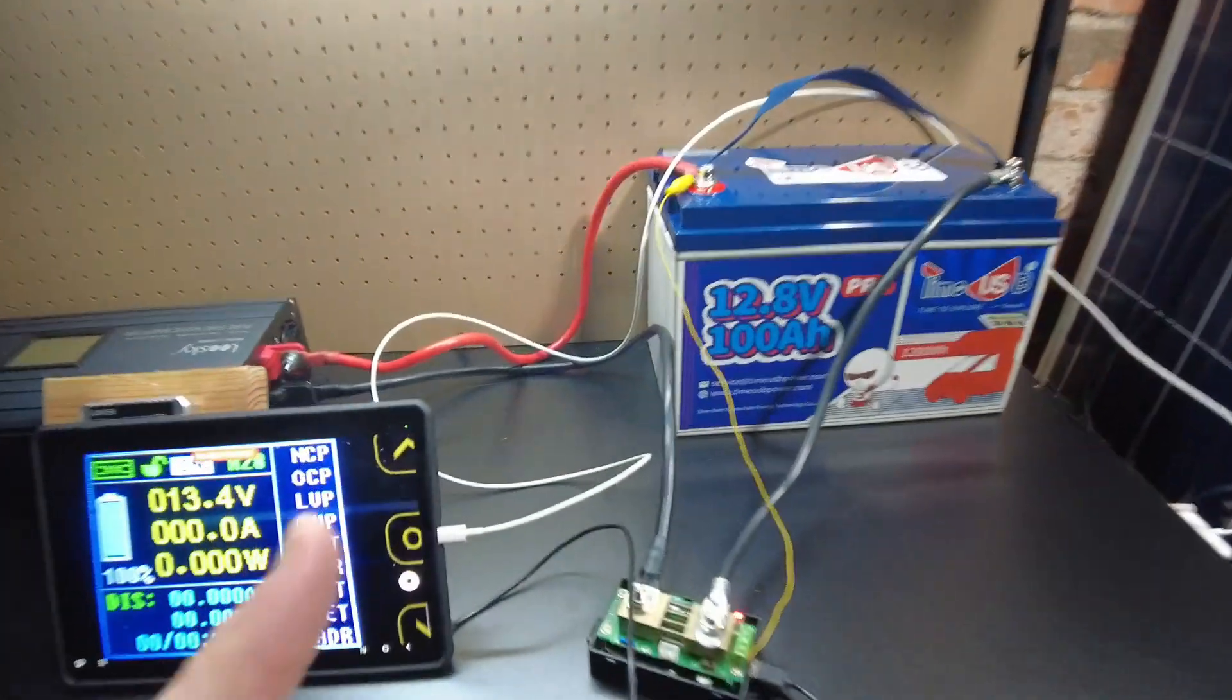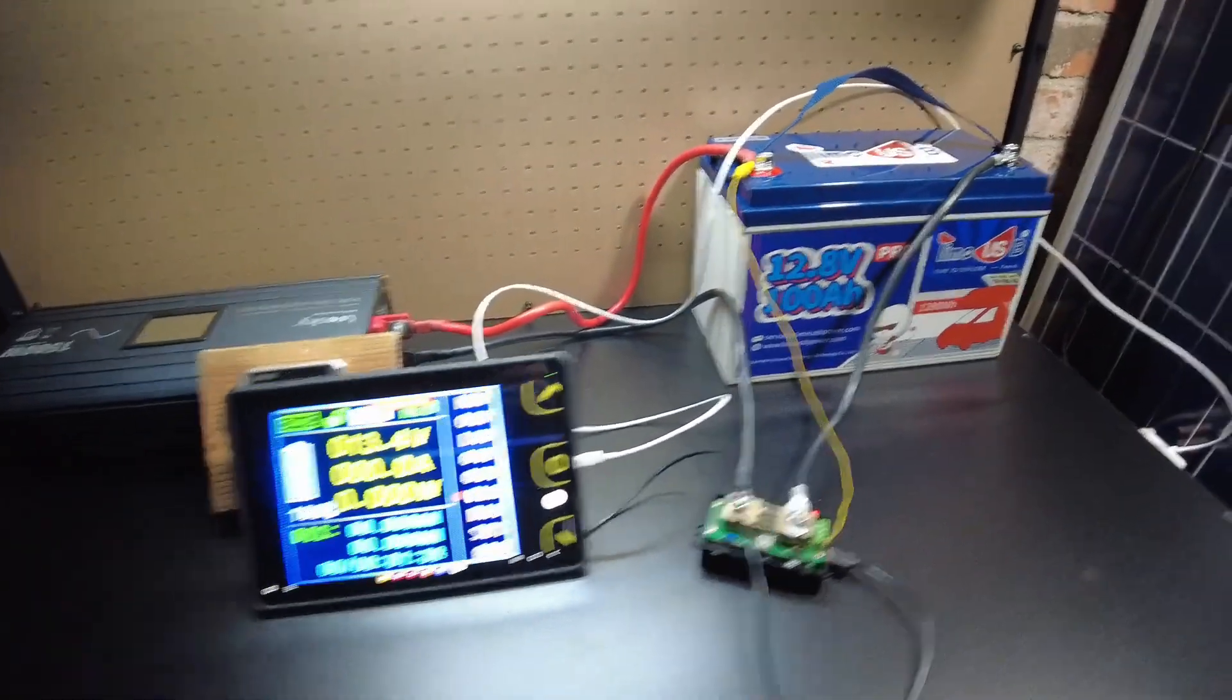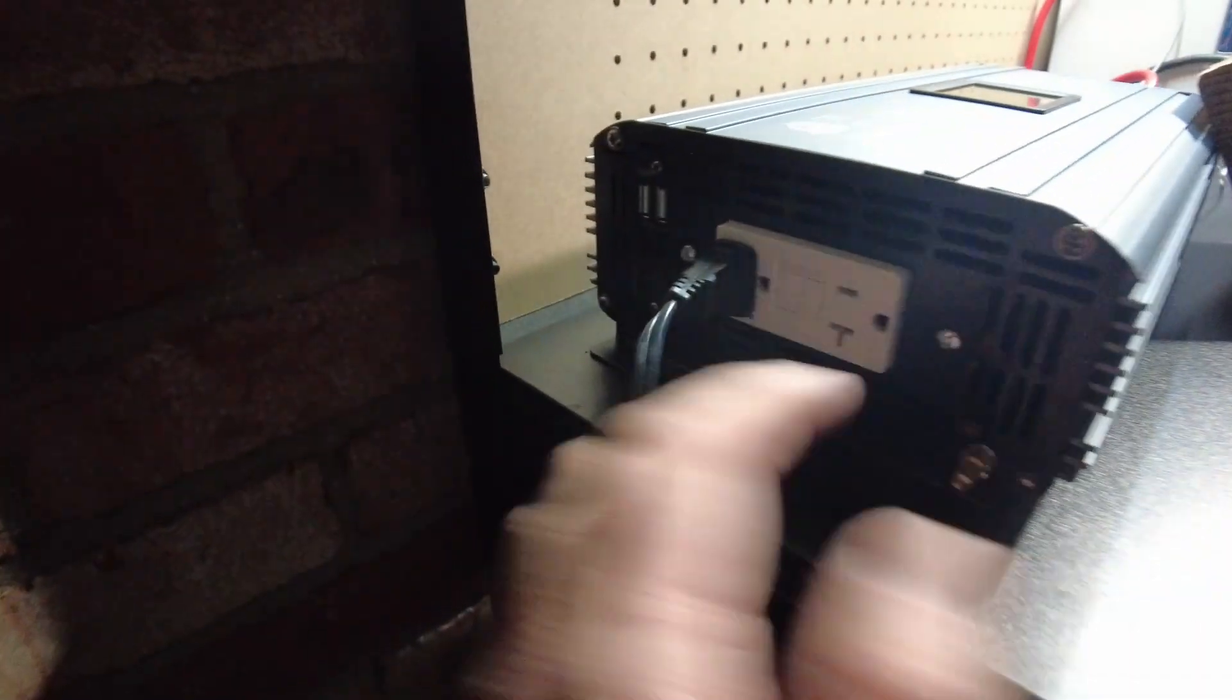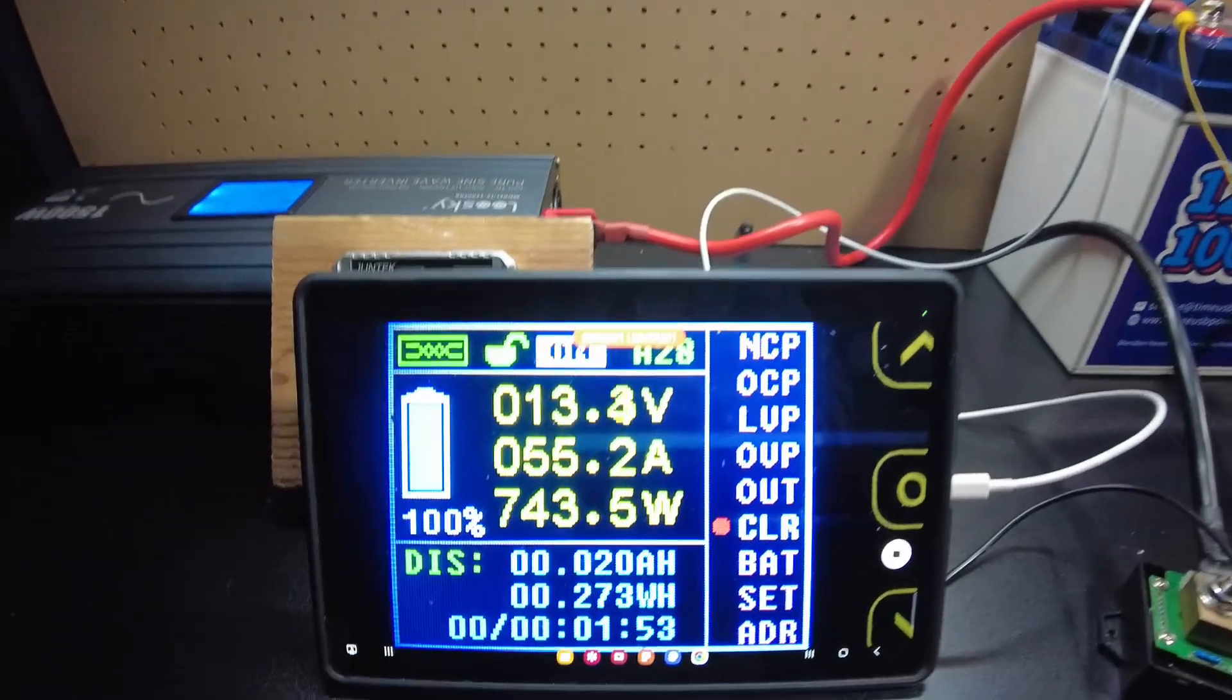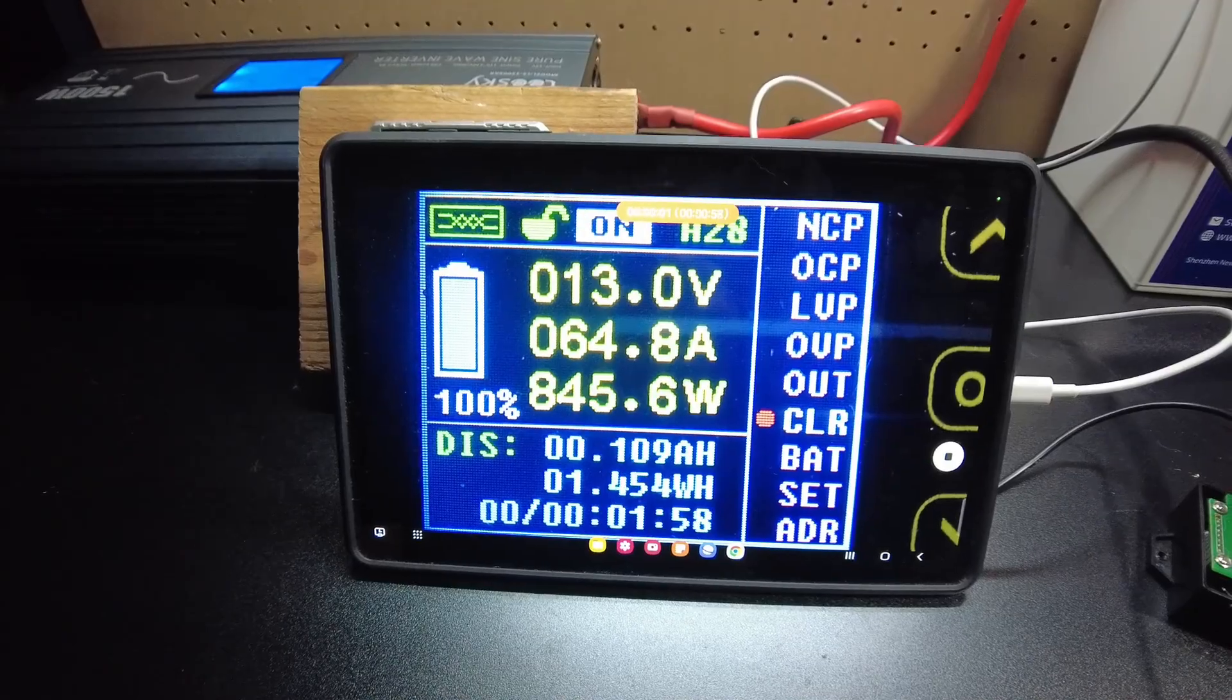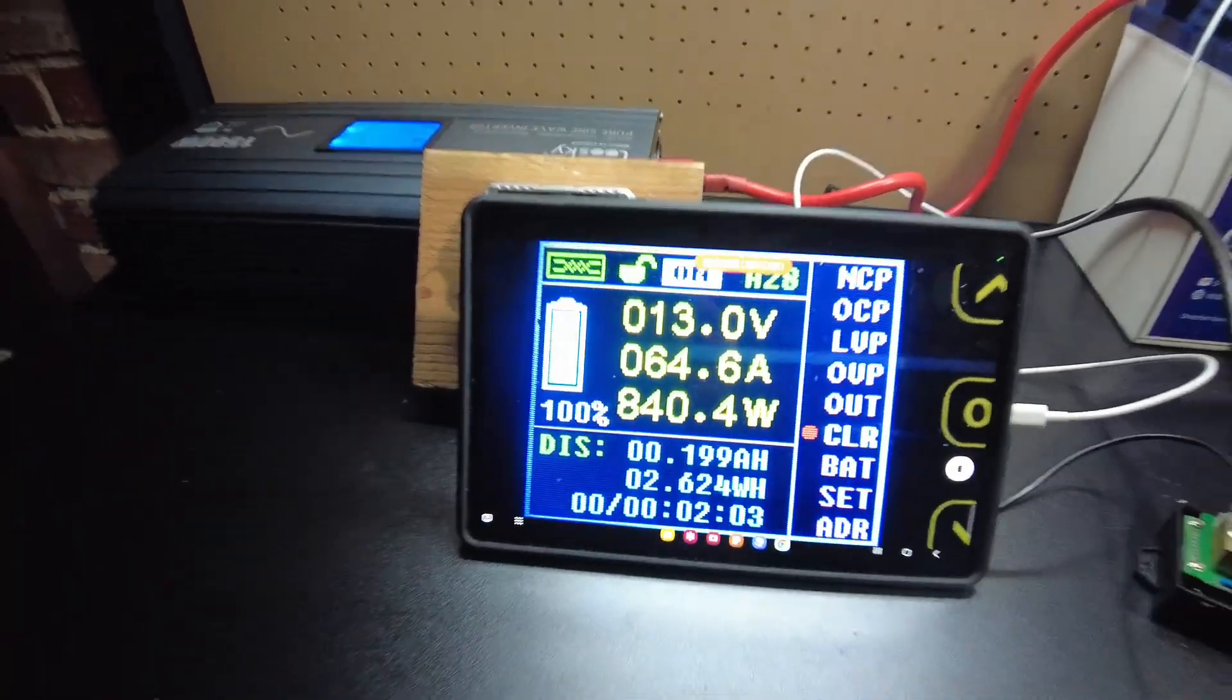All right guys, I've got the shunt set up and we're going to perform the capacity test. Let's turn on the inverter. All right, we are drawing 64 amps, 840 watts.